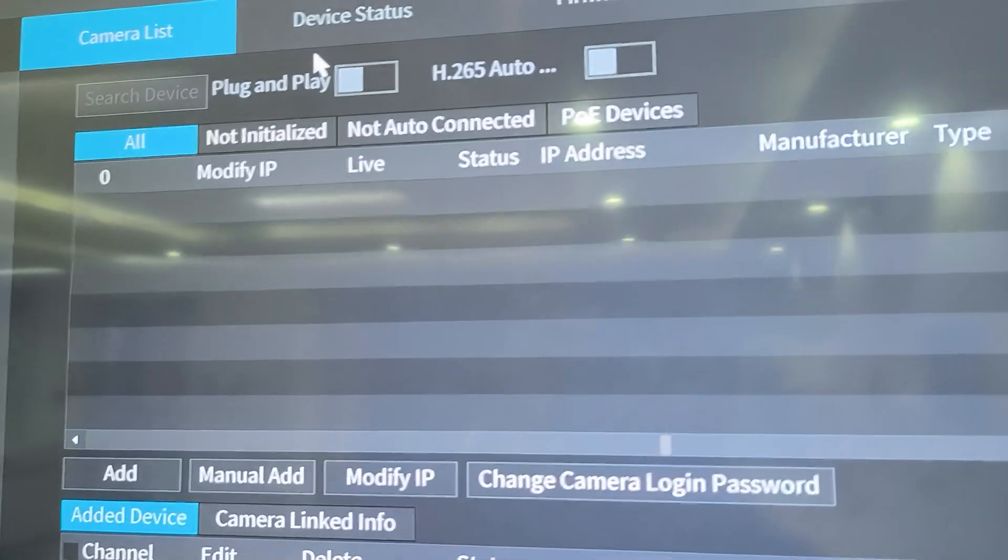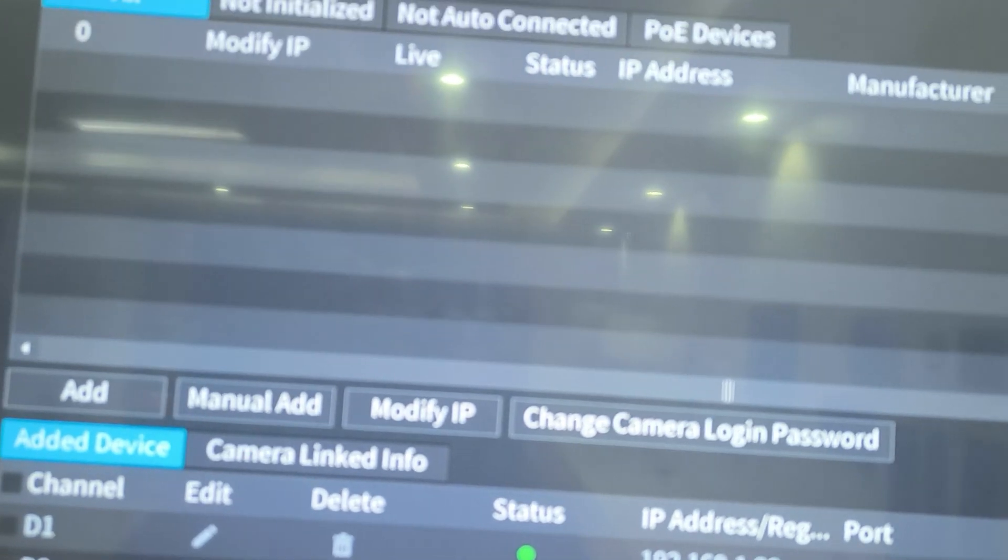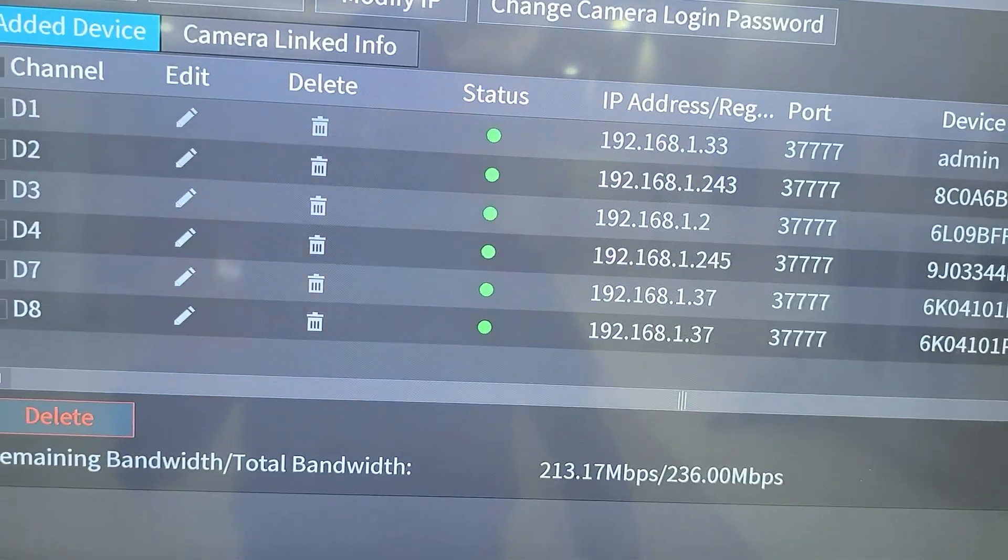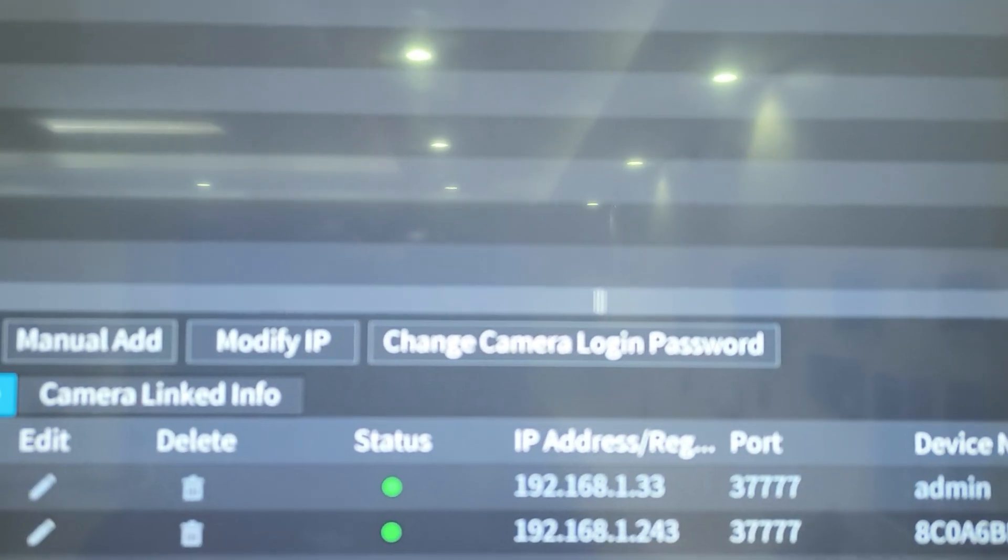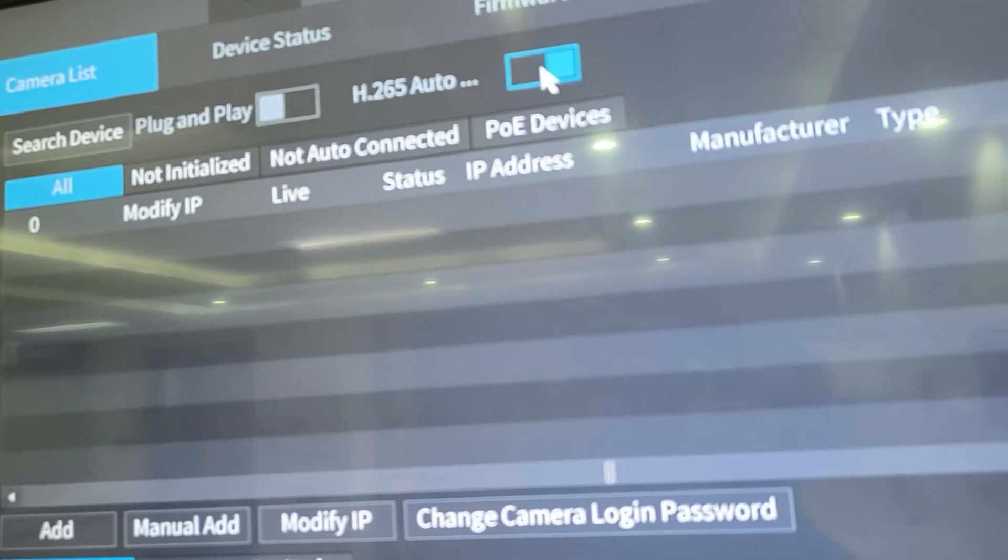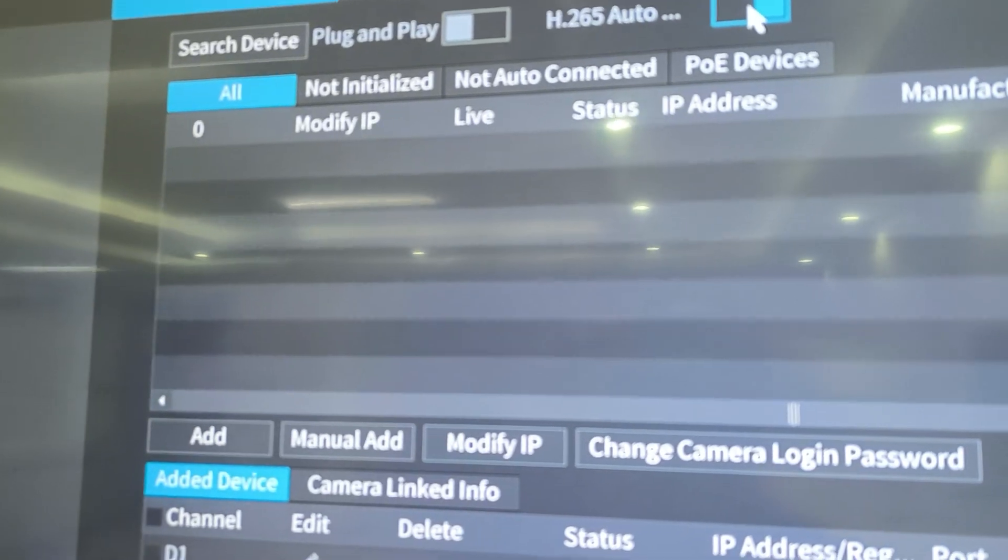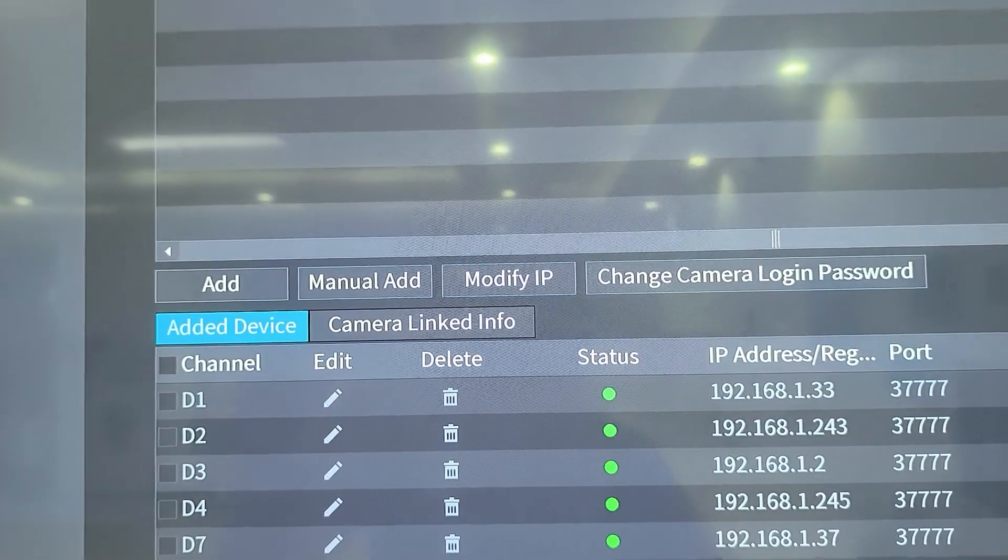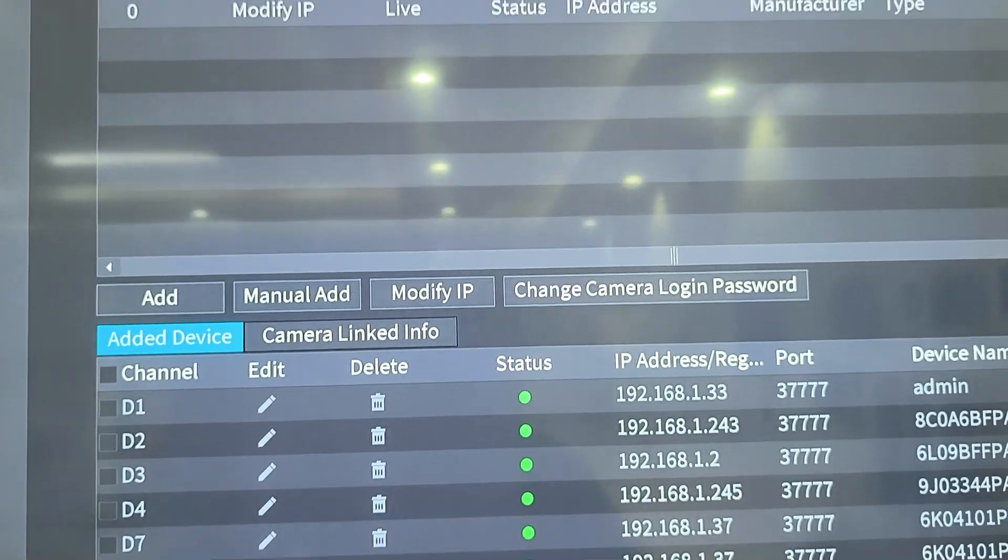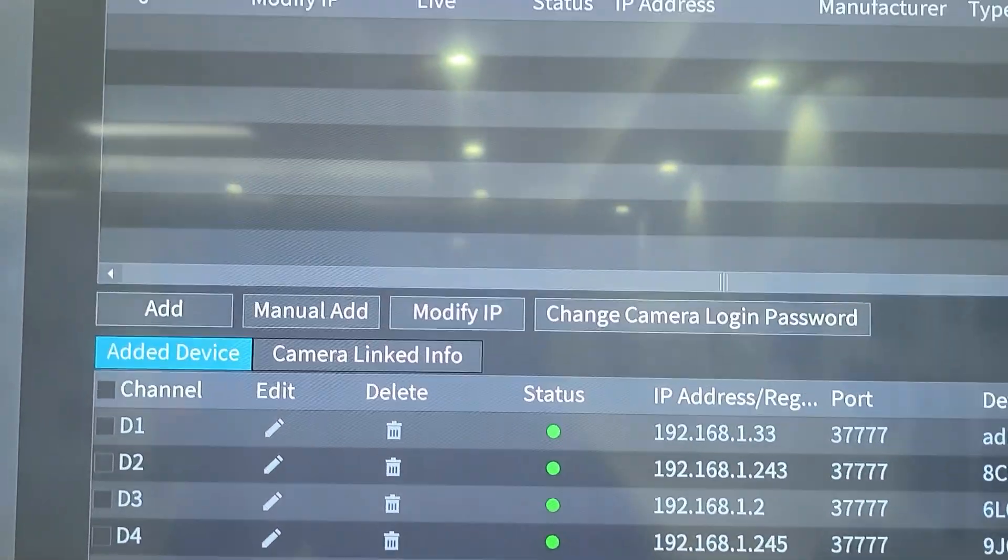I can also enable plug and play and automatically it will find cameras and then just add them automatic to the camera list. I can also enable H.265 auto switch, which I would really recommend because this will help us to save on storage. So if you have Dahua NVR and you're trying to do storage, please enable H.265 auto switch.